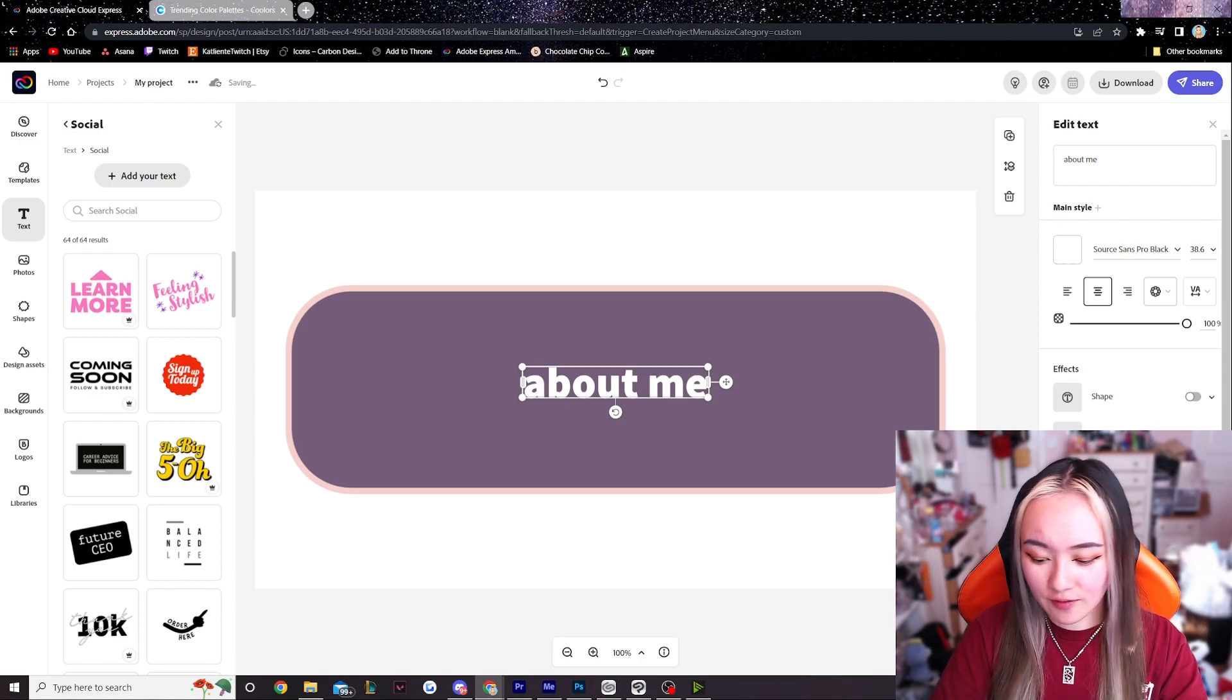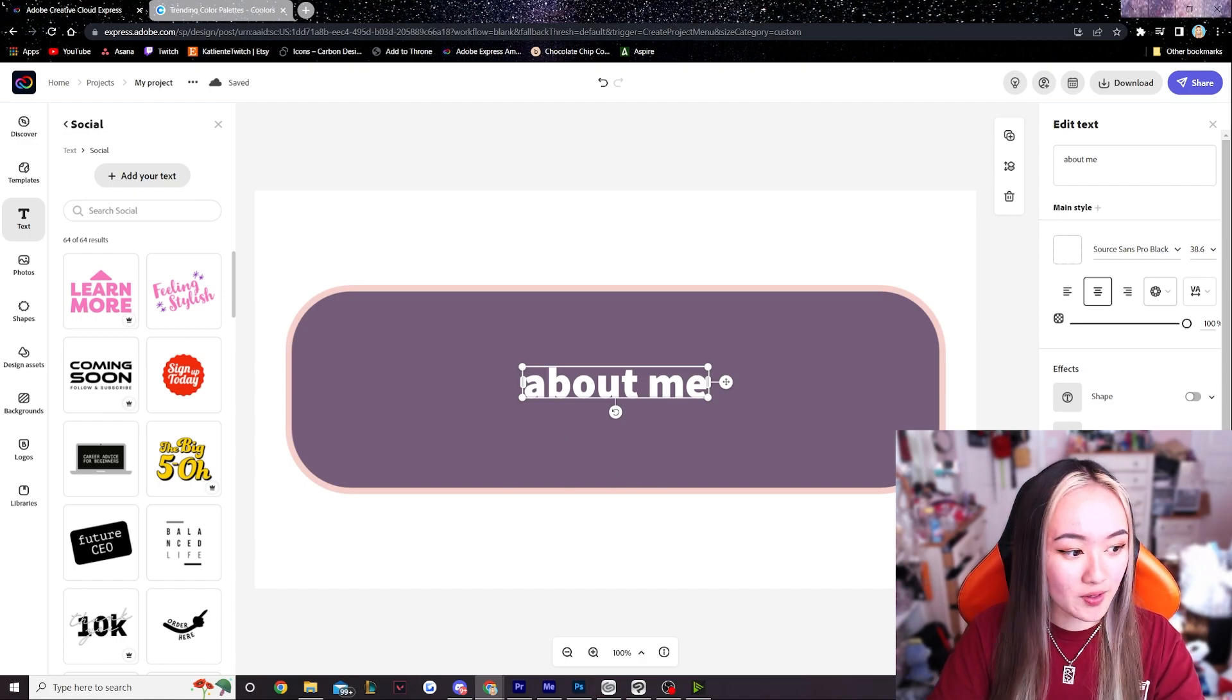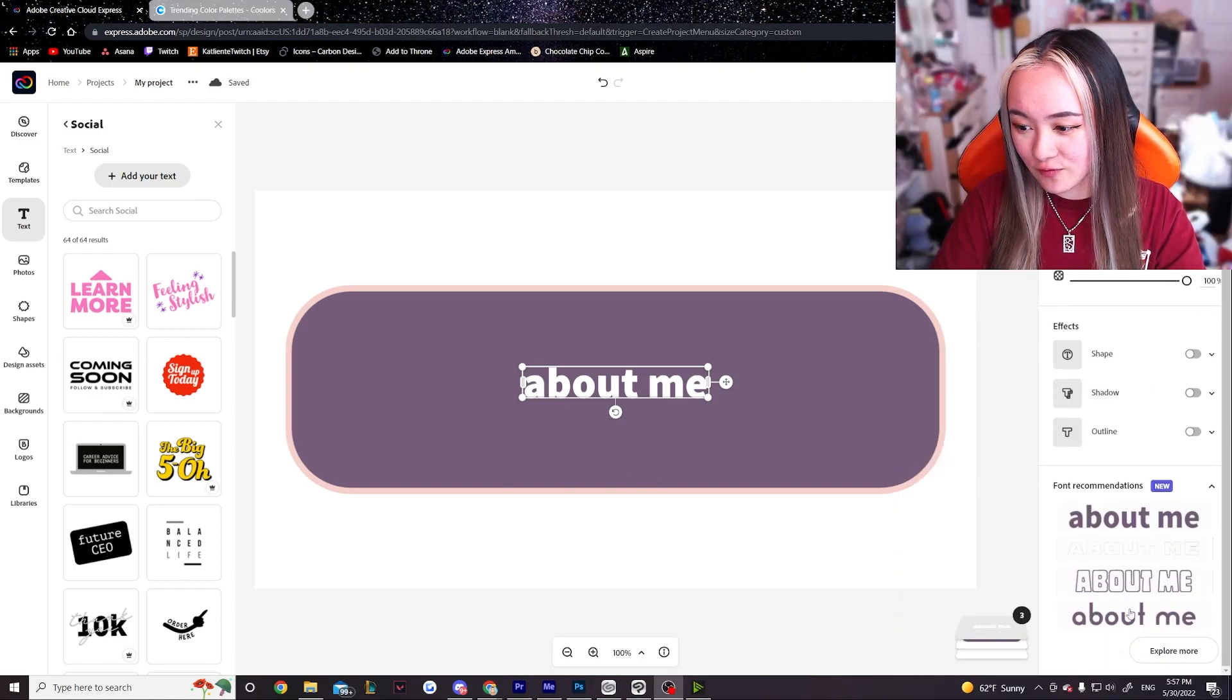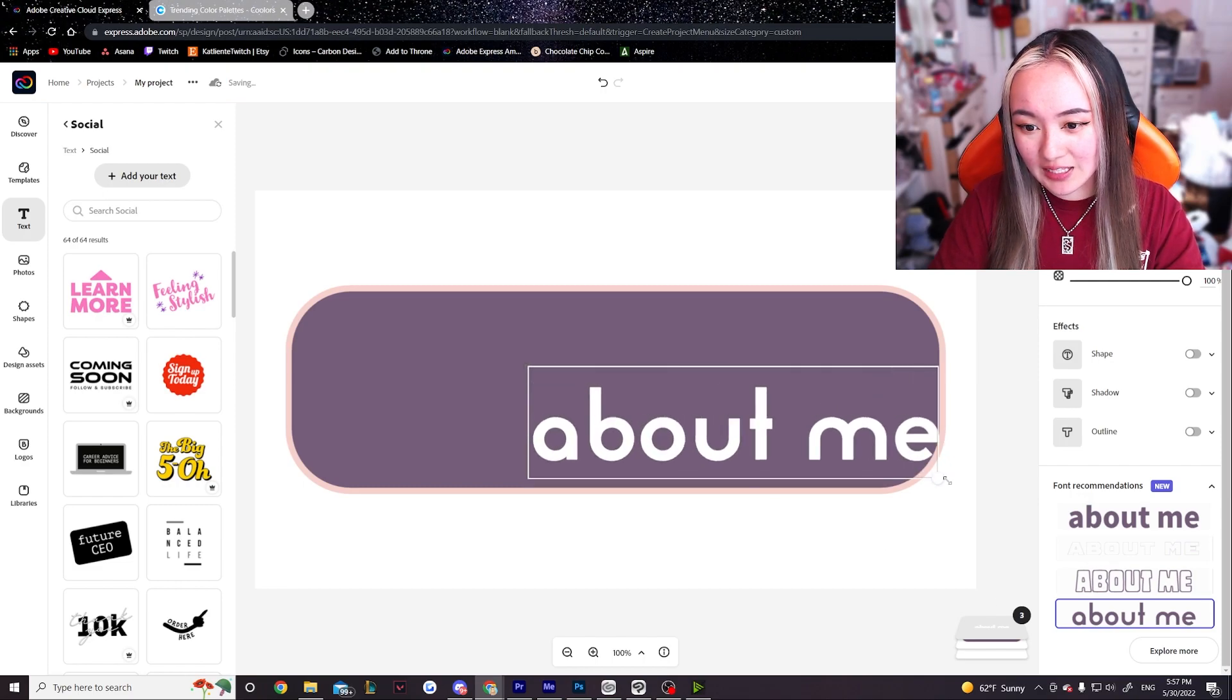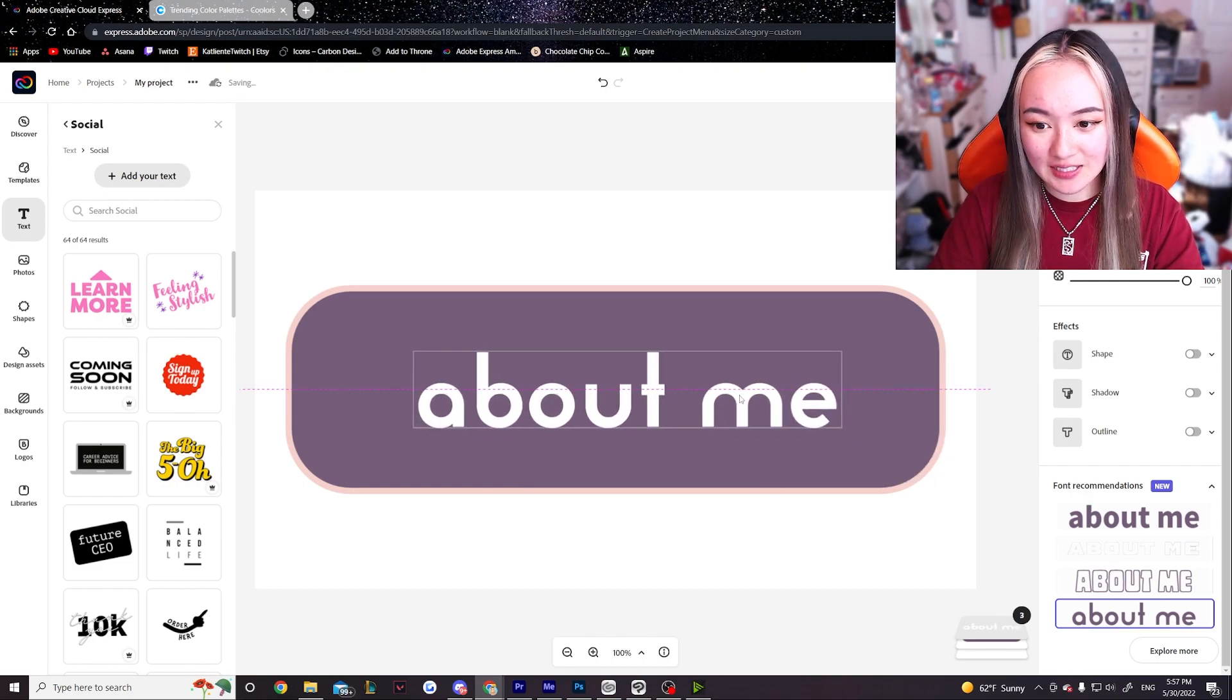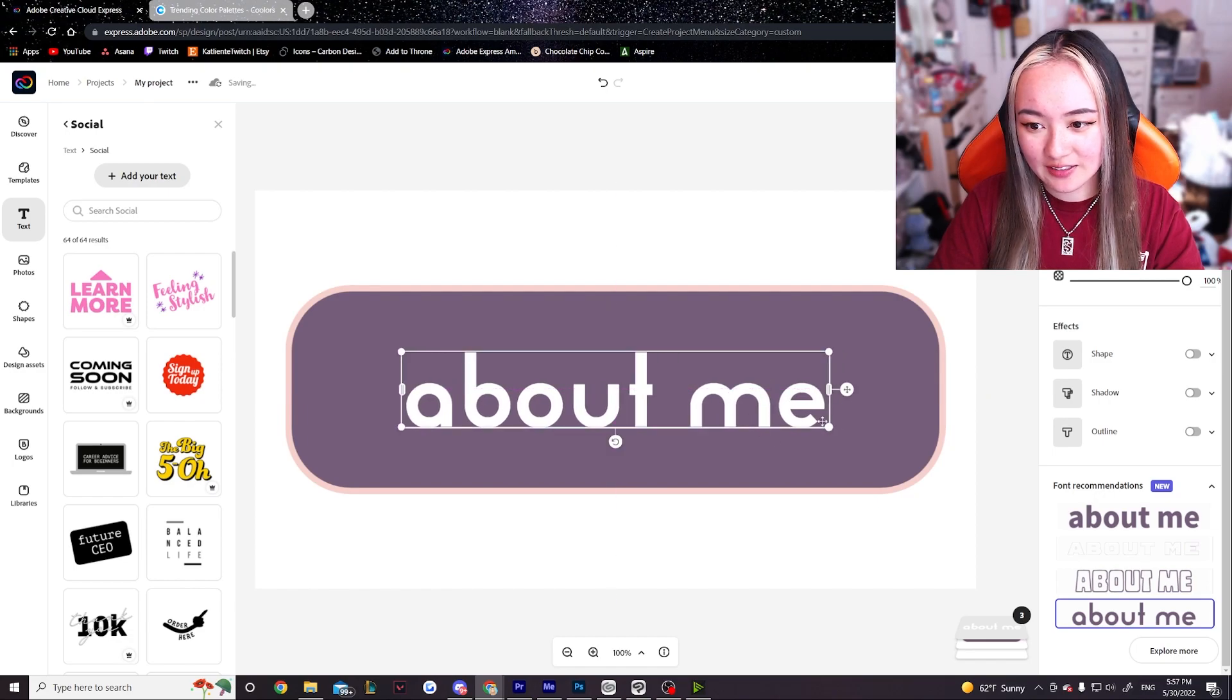And there's font recommendations on the bottom. So if I move myself up here you can see there's font recommendations down below. I like this one so maybe we can do something like this. Let me try to center it.